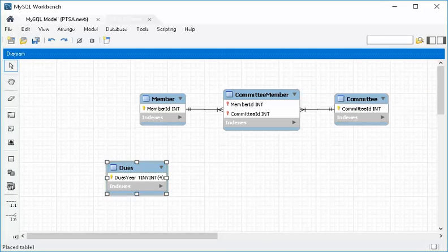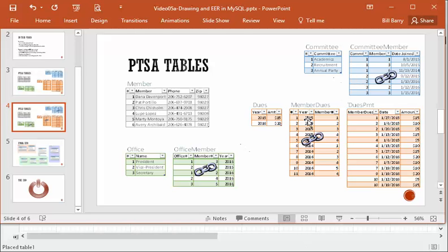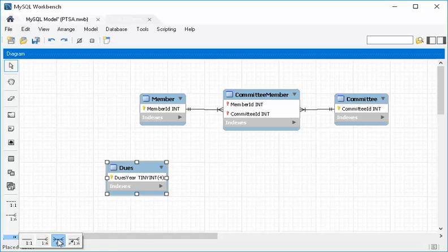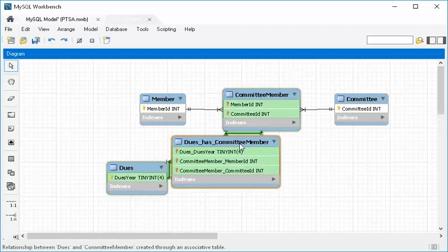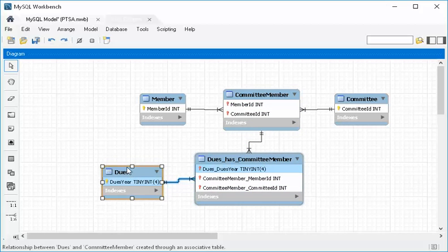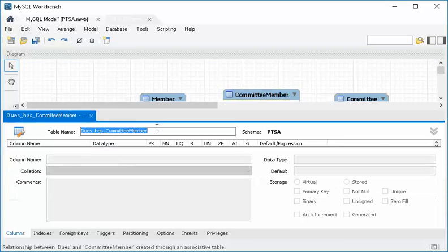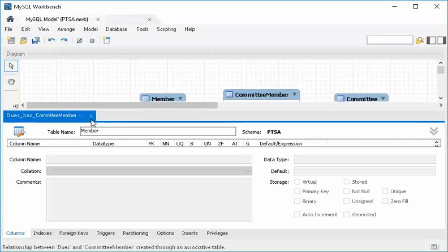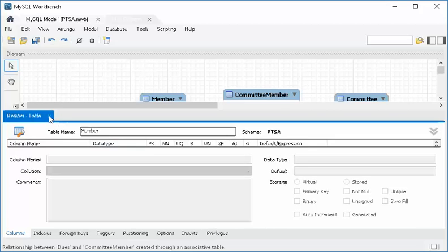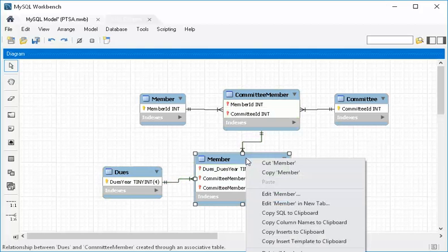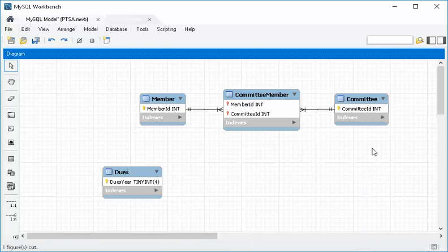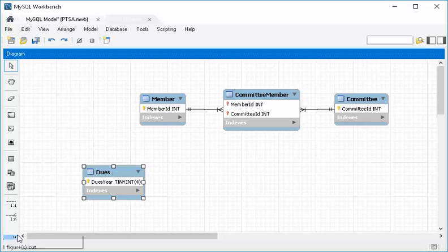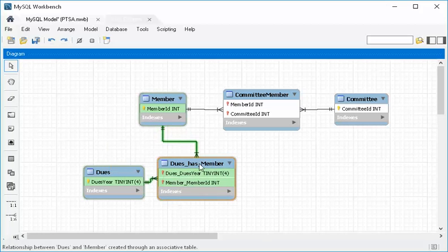We know from our diagram that we need a linking table here as well. For dues, we have member dues which links member to dues. So again, come down here, choose the many-to-many, click on the first table, click on the second table and now we have our dues-member linking table. Now I noticed I put it on the wrong table entirely, so let's go back and fix that — it doesn't go to committee member, it goes to member. I'm going to right click and delete the wrong one. So I'm going to make sure I link these to the right tables — many-to-many, dues to member. That makes more sense.